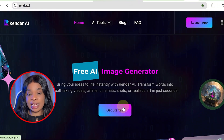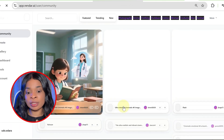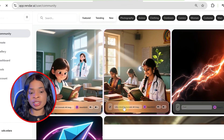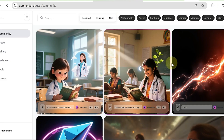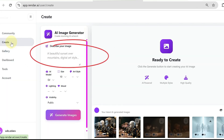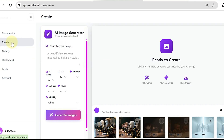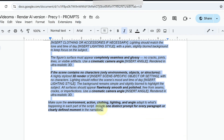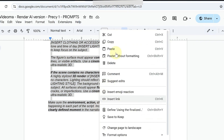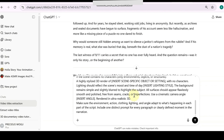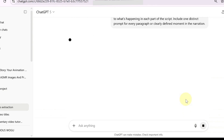Click on Get Started and sign up. Once inside, you'll land on a sleek dashboard where you can see stunning creations from other users. To begin your own project, click on Create — this takes you to the prompt box where you enter your image prompts. Before generating images, go back to ChatGPT and paste the next prompt from the resource document, asking it to write image prompts tailored to your script.